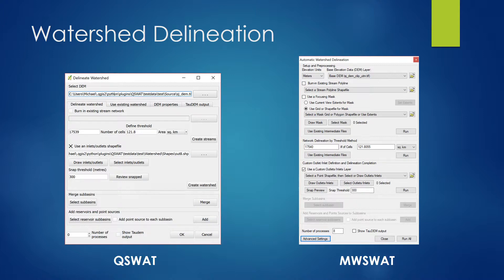Next is the watershed delineation step. Here you need to load the DEM file and do the flow accumulation to define the streams, catchments, and other data. You can generally see it has a very similar layout — on top you select the DEM, then you have threshold values to define the stream and create it. You also have options to delineate the watershed. In both QSWOT and MW SWOT, you can select a reservoir subbasin so that a reservoir is created for that subbasin. Again, it's very similar for this section.